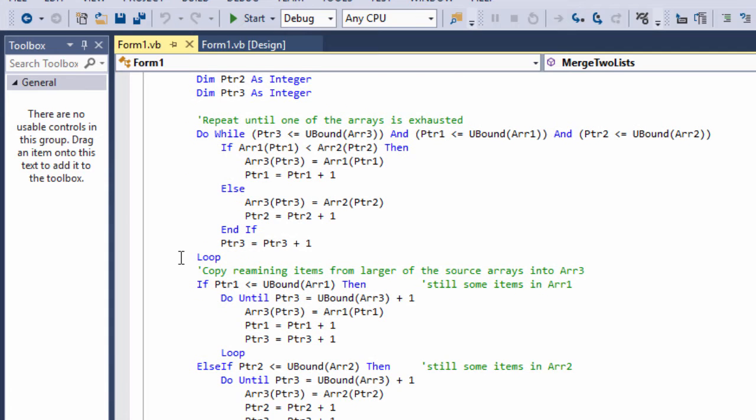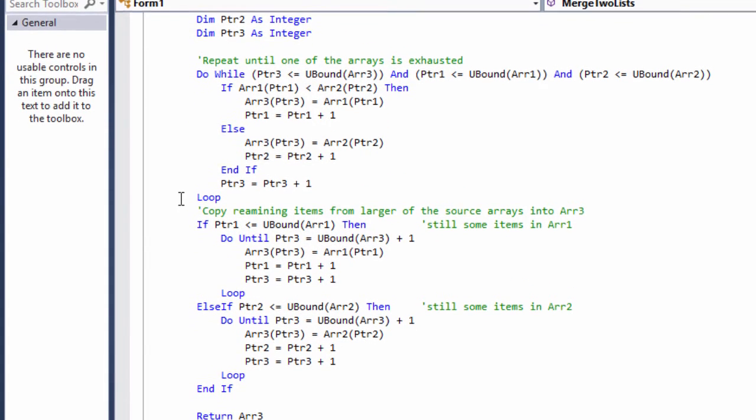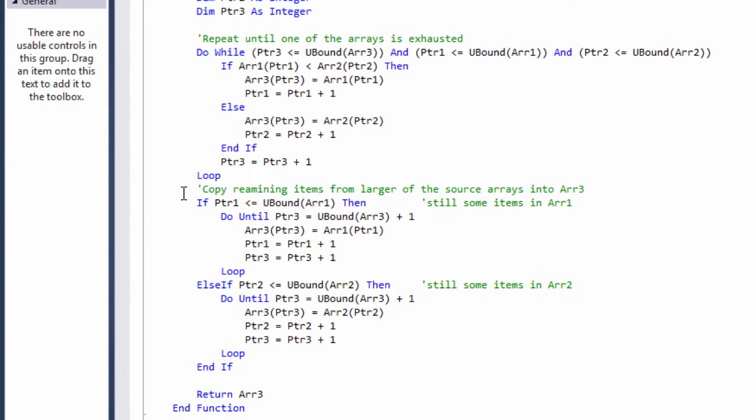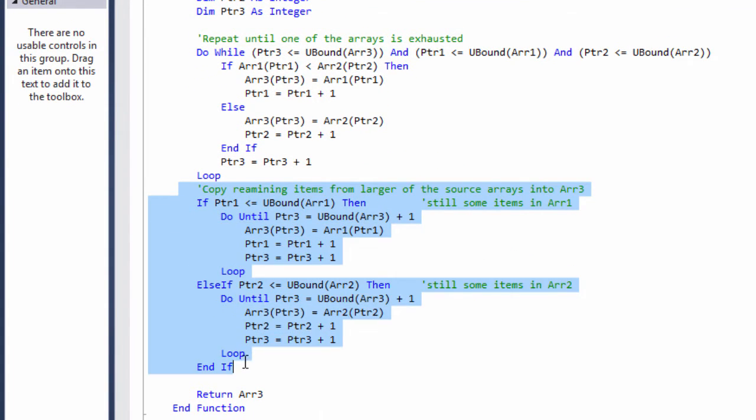Something I didn't mention in my pseudocode are these two loops here. We might have a situation where we've copied all of the items from one list into the target but there's still some left to be copied from the other list. In this situation, one of these loops will transfer the remaining data. The remaining items can be copied across unconditionally because they're coming from an ordered list in the first place.